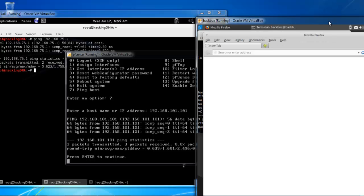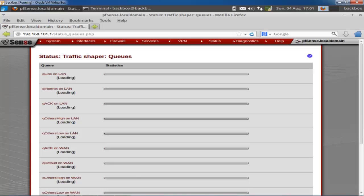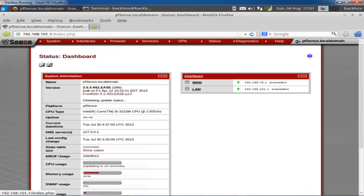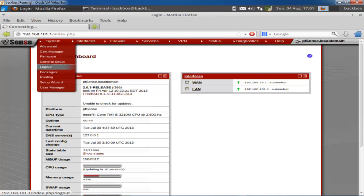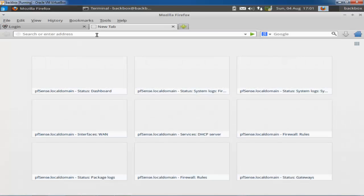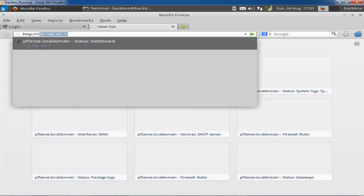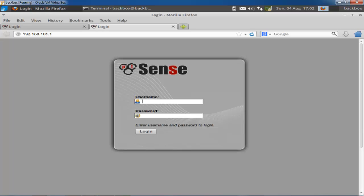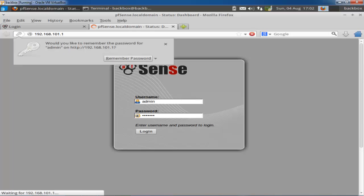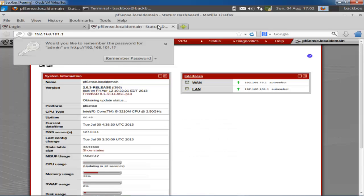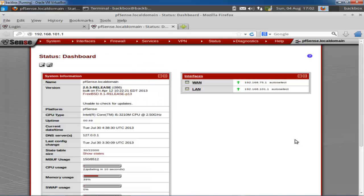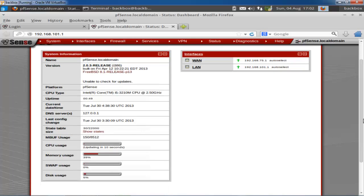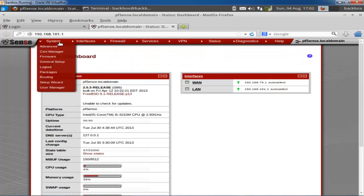I invoke Firefox through the command line and press enter. Firefox opens and connects to my firewall. When I enter the gateway address it prompts for a username and password. The default username is 'admin' and the default password is 'pfsense'. After pressing enter it takes you directly to the dashboard page.